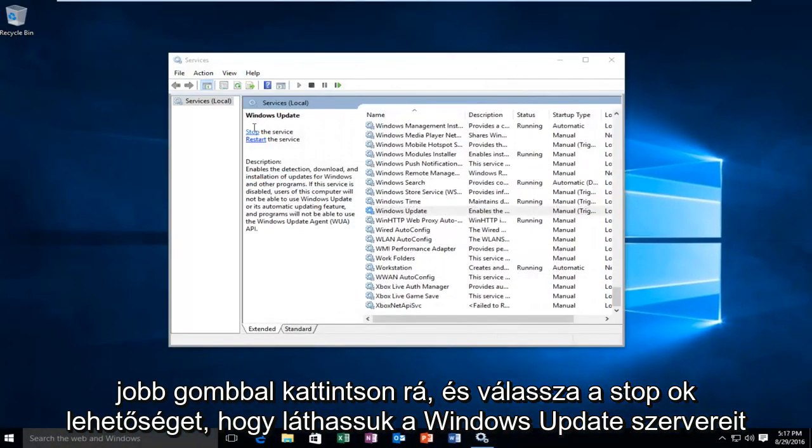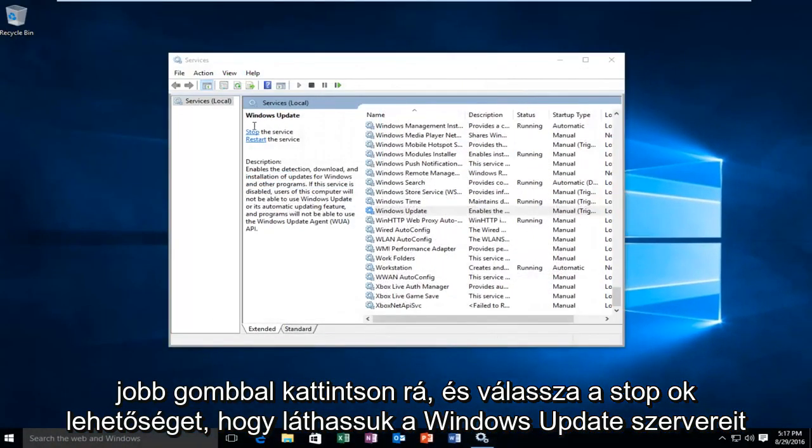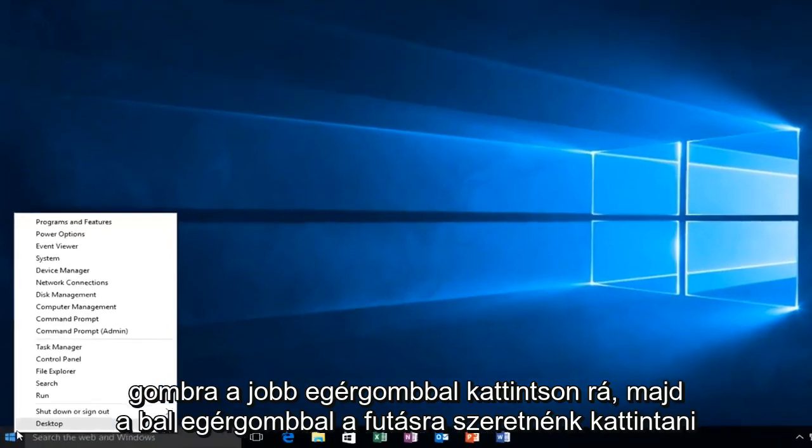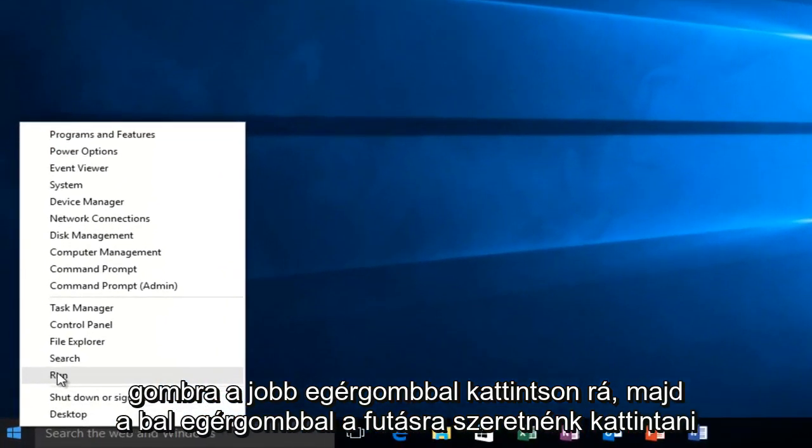We can see that Windows Update service was stopped. Now that that's complete, we want to head back over to our start button. You want to right click on it, and then we want to left click on run.